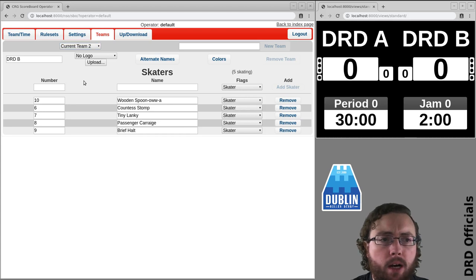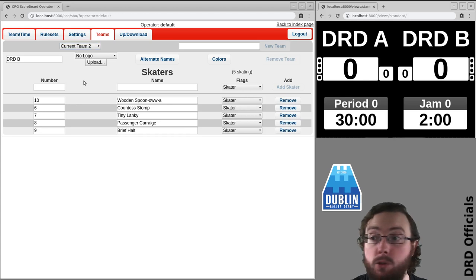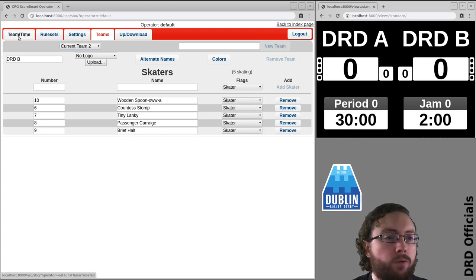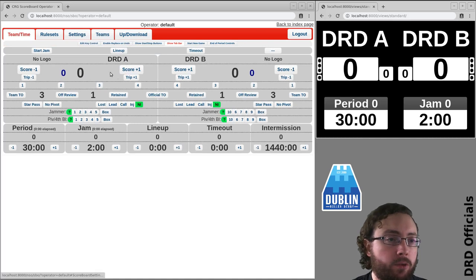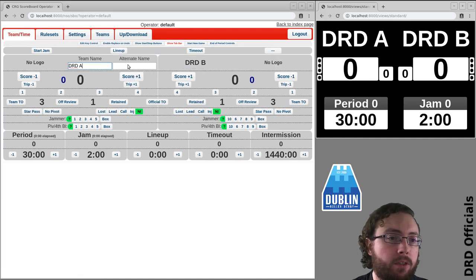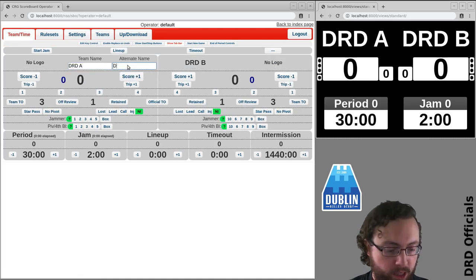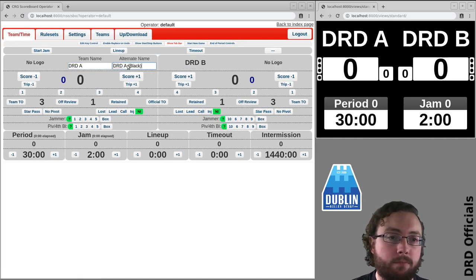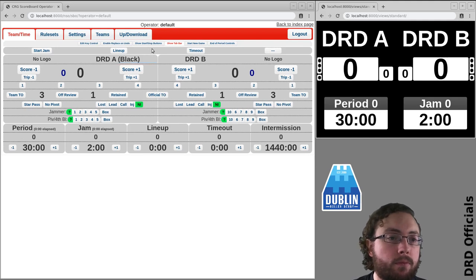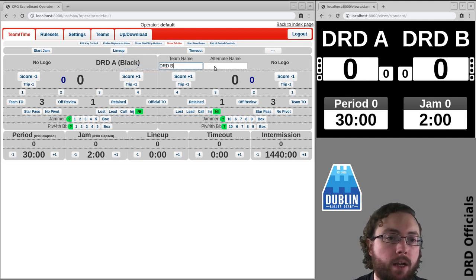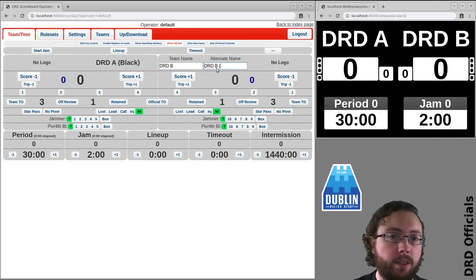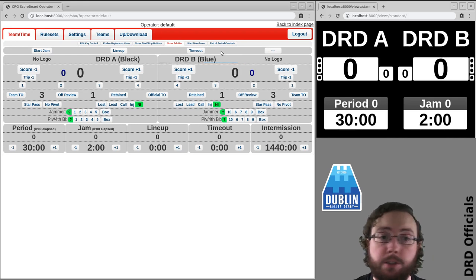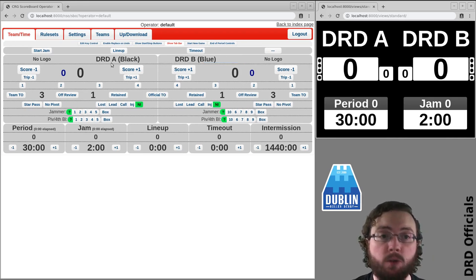Now normally I will make a few changes to this for the sake of readability. So from the main screen there's DRD A - I might do DRD A Black and DRD B Blue. This is just a personal preference thing so I can remember which team is which.